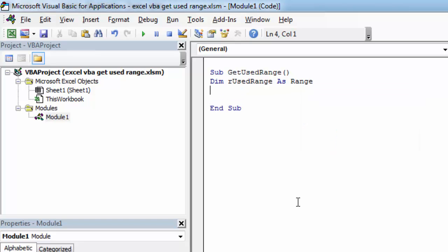Now let's set the value of are used range. To do this we are going to use set keyword. Type set are used range and